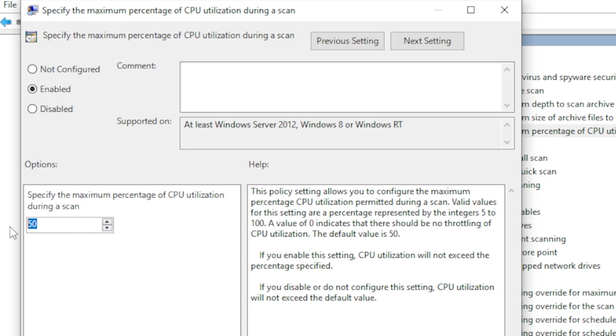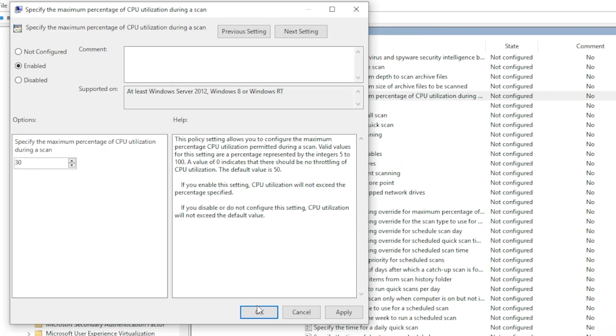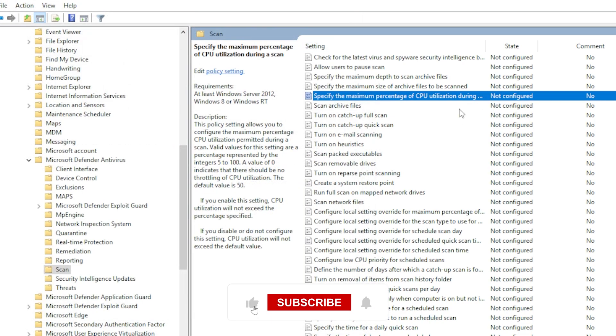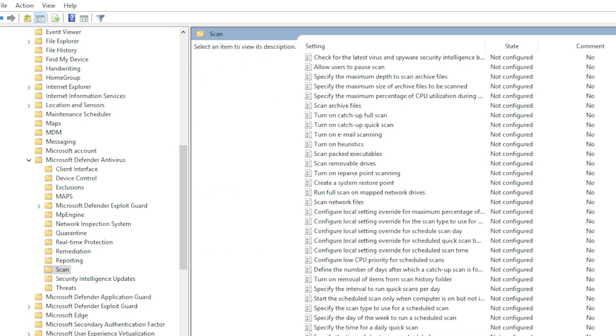Double-click it, set it to Enabled, then adjust the percentage to something like 30%. Click OK and close everything. That should already make a huge difference.